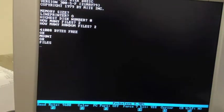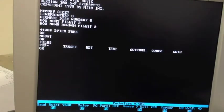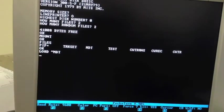You can see what's on the disk, and we can load a program.